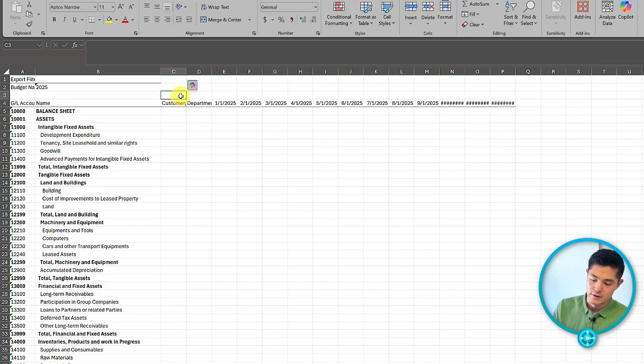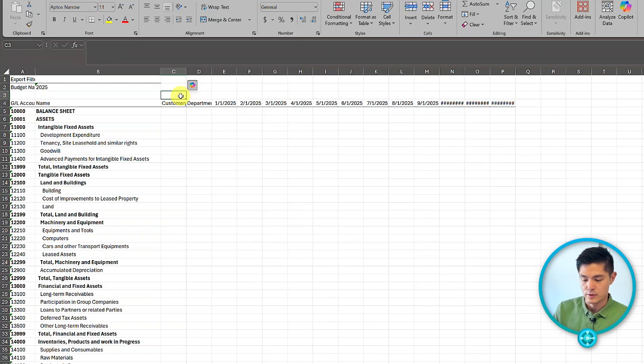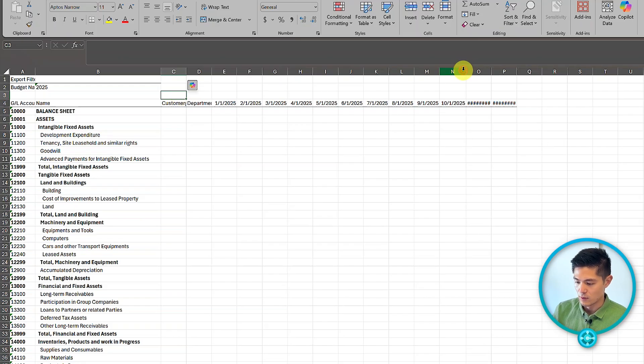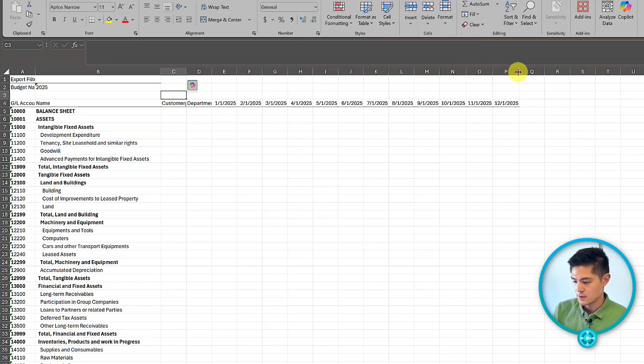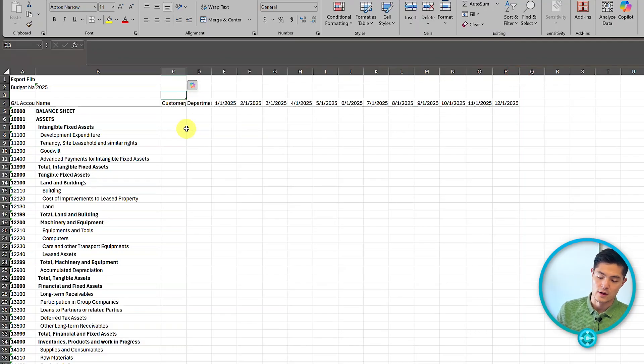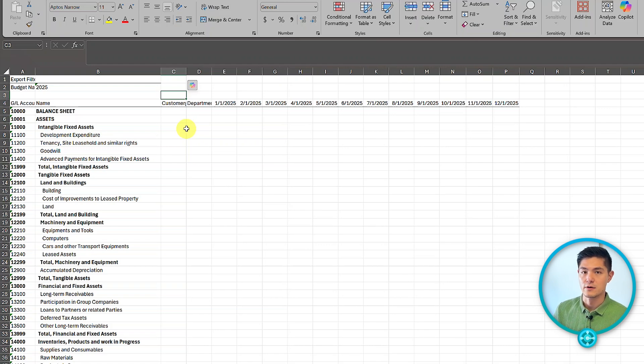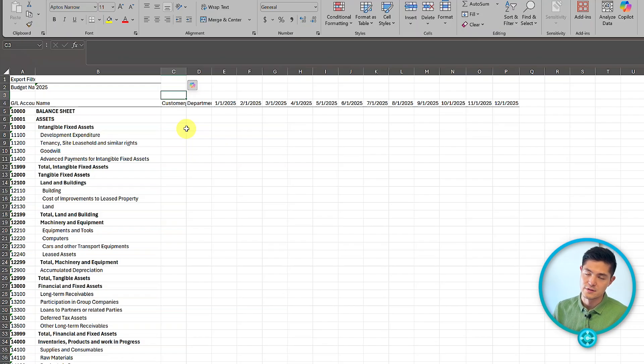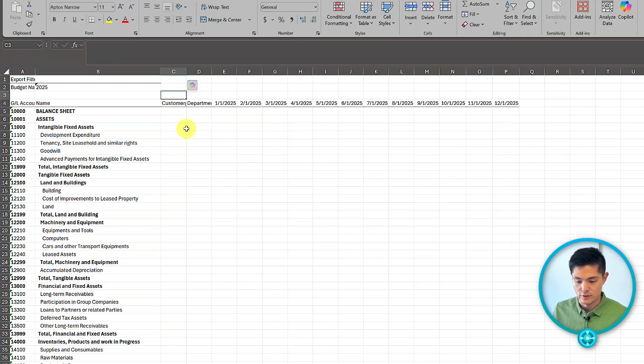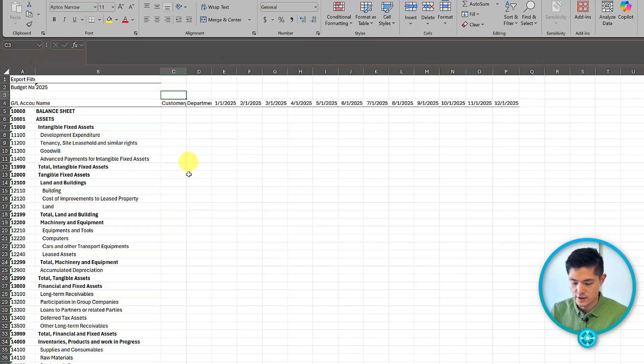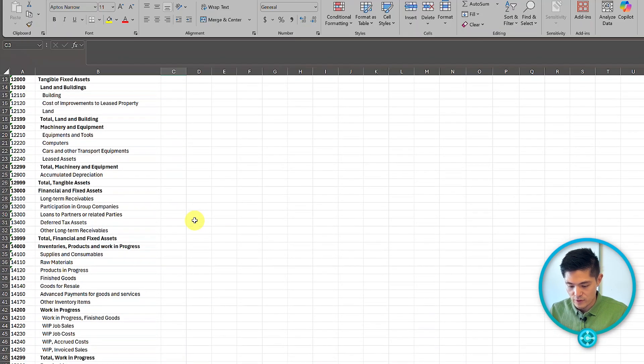Now we have our cost of goods budget lines entered, and we've exported to the Excel template for 2025. Let's enter a few more lines. This Excel template is useful for sharing with department heads to collaborate and put together their budgets.